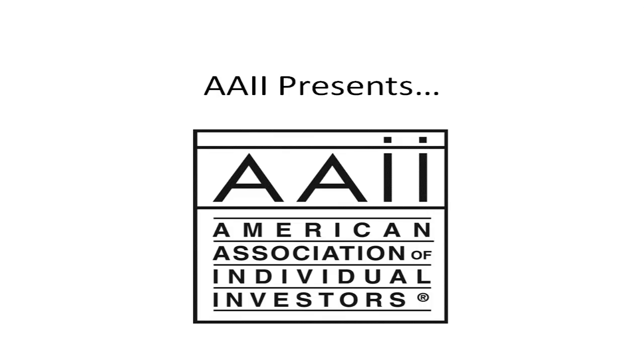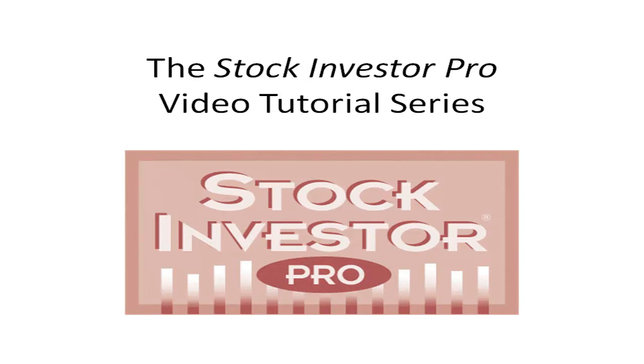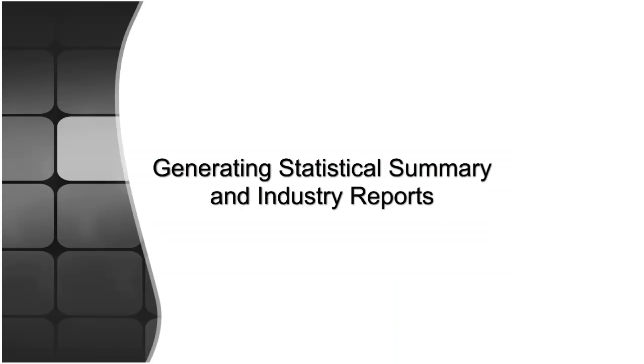Welcome to this video tutorial for Stock Investor Pro, AII's fundamental stock screening and research database program. In this video segment we will discuss generating statistical summary and industry and sector reports.